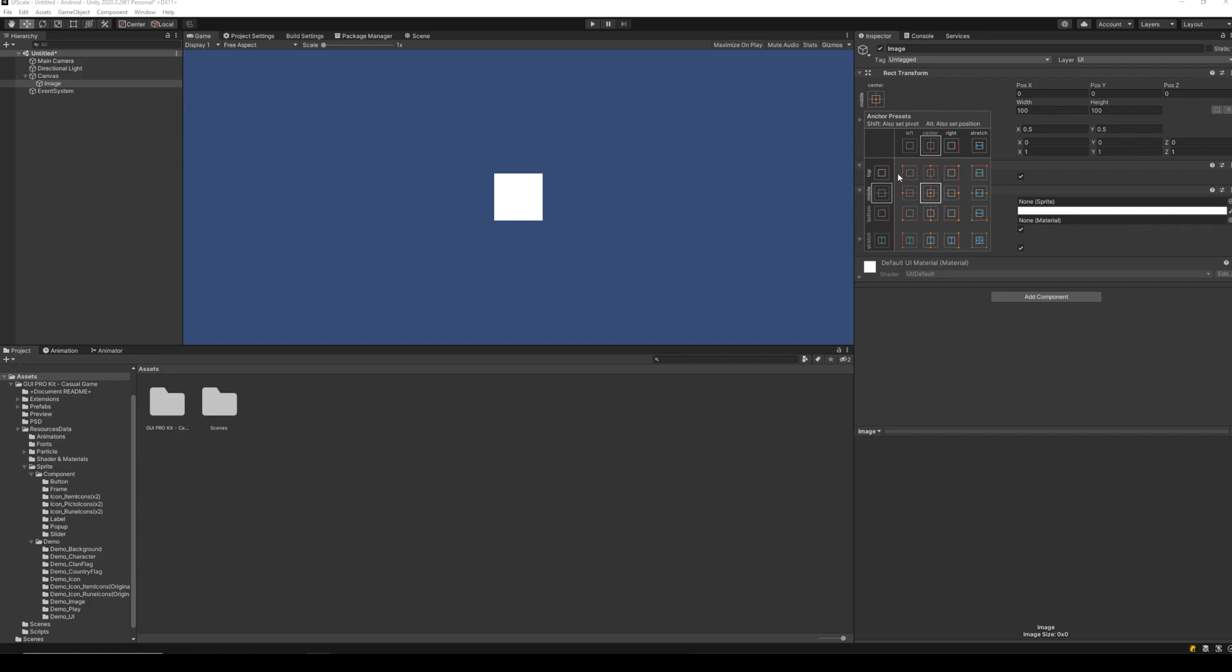One for center, which is default. Four for each corner, four points in between the corners, and the rest for stretching the UI element across two or all four corners.